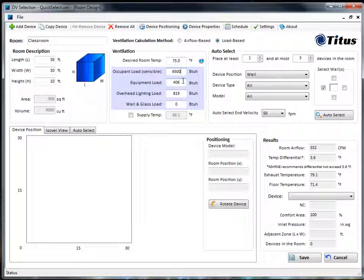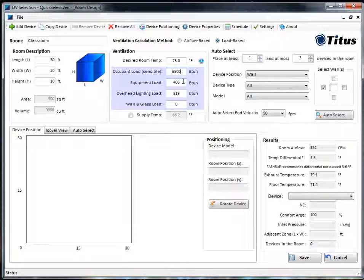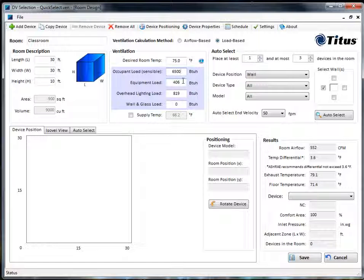For equipment, we're going to have five computers and five monitors with 222 BTU for the computer and 102 for the monitor, plus a 200-watt projector. So if you add all that up, you get 2,303 BTU equipment load.